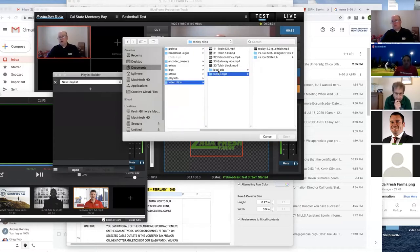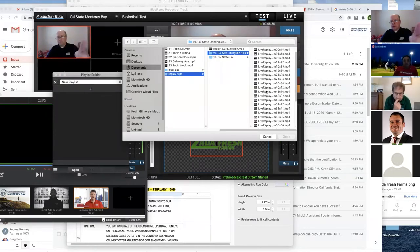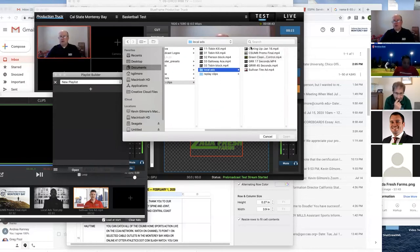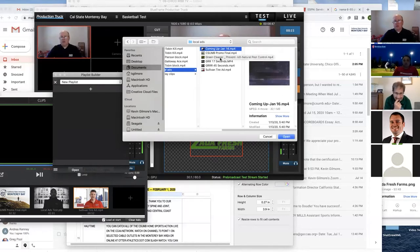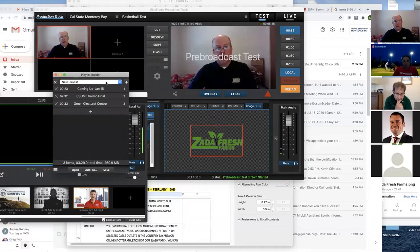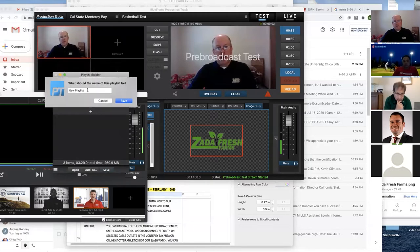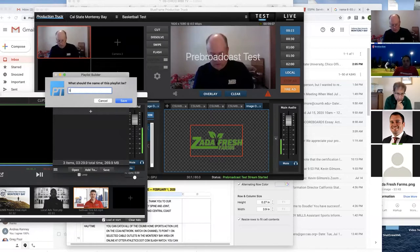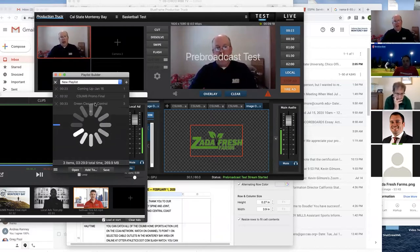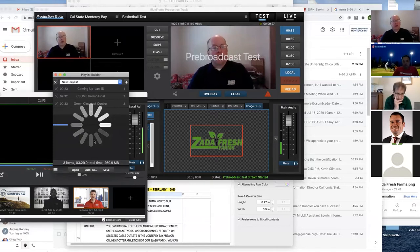To create a new playlist, go to 'New Playlist' — it brings up the playlist builder. The plus button lets you add whatever videos you want. Click it, it brings you to your video clips, and you can also add replays the same way. Select the ads you want — I'll shift-select these three and open them — and it adds all three to the playlist. Then save it and name it — 'SID Talk Test Playlist' — and it will save. The more items you add, the longer it takes to save.